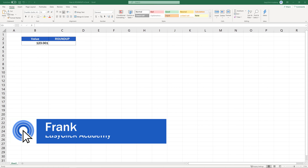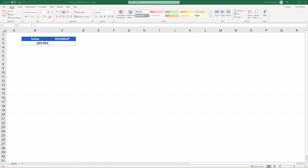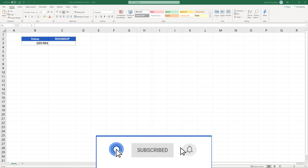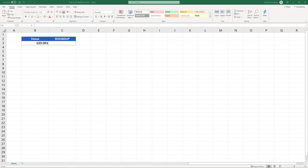Hello and welcome to EasyClick Academy. My name's Frank and together with the EasyClick team, we're here to make sure you'll be able to use Excel in a quick and easy way, thanks to our digestible video tutorials.